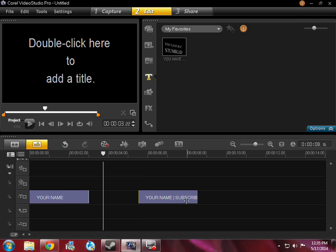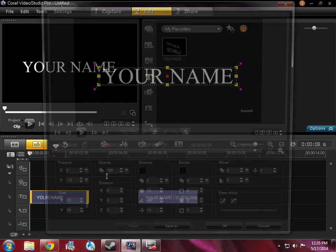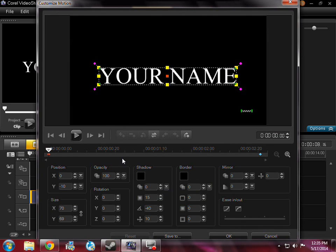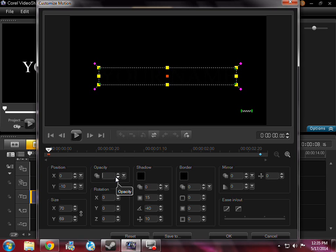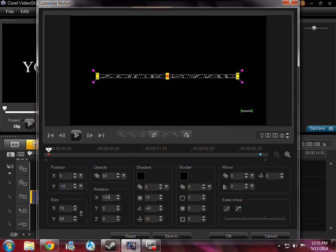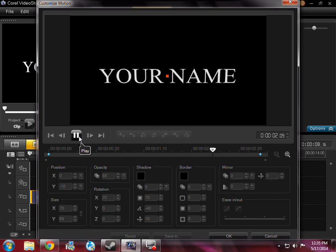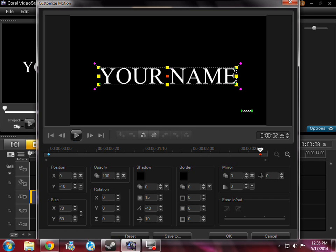You're going to come over here and write here customize motion. Okay guys I'm back, I just had to go do something. You're gonna come over to opacity and type down 50 and rotation I'm going to type down 100. Now this is what it's going to do. There we go, looks pretty cool.